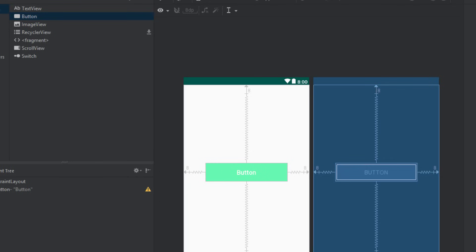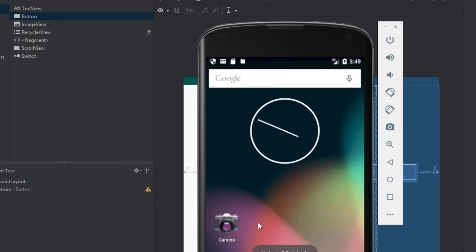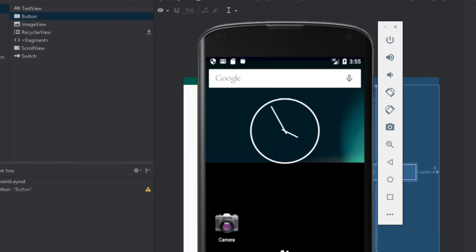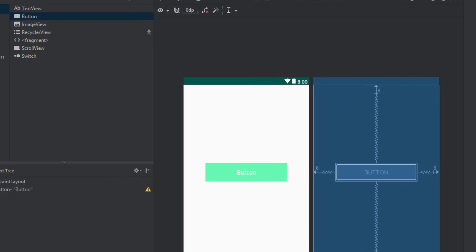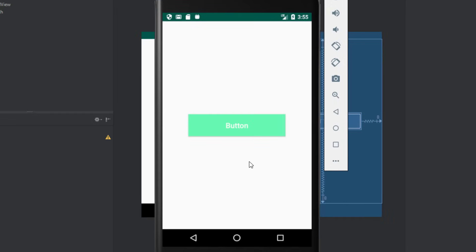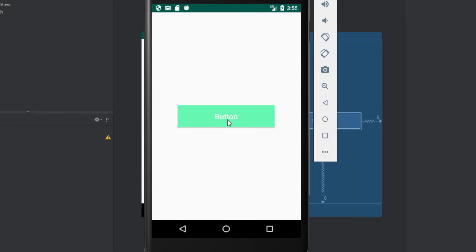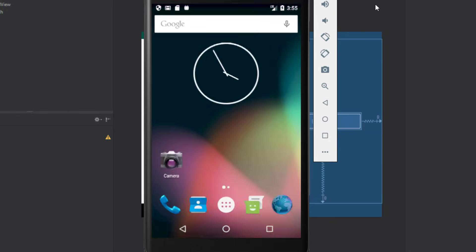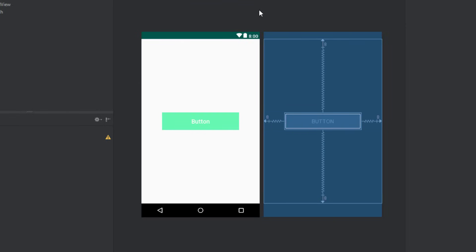We're going to run the application to see how our button looks in the Android emulator. We'll wait until the emulator finishes installing the application. And now we have it — as you can see the button is pretty beautiful. We're going to continue and create the next button.